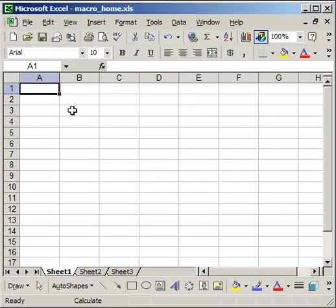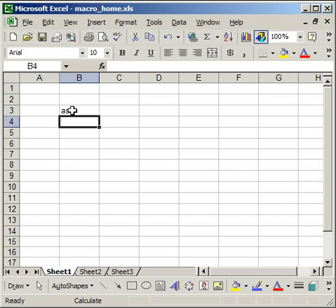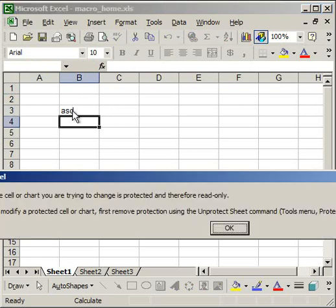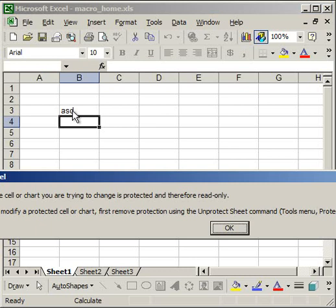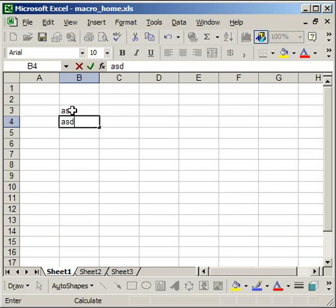And I'm just going to type. So now I'm going to use my shortcut, and the sheet is protected. I'm going to unprotect all of them, and now I can type again.